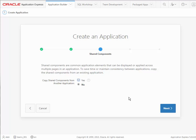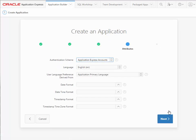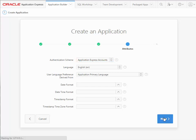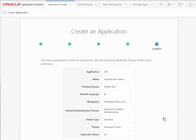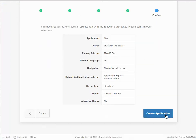I'll just click next. For shared components, if you had other applications and you had created things such as a list of values, an LOV, and other design elements that you wanted to import rather than recreating, then you could do that here. We'll take the defaults here and we're ready to create the application. So that goes very quickly.